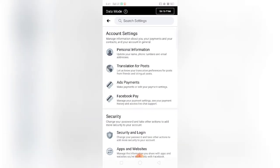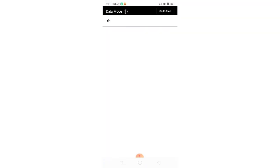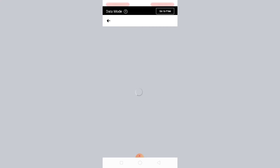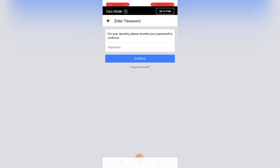So go to Personal Information and then Manage Account. And then deactivate your account. And for your security, please enter your password to continue.